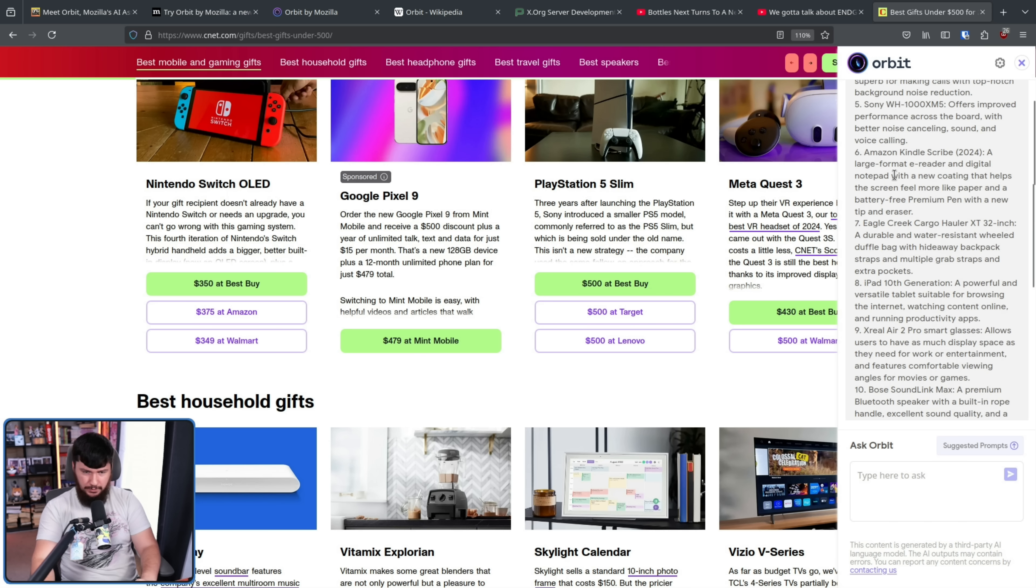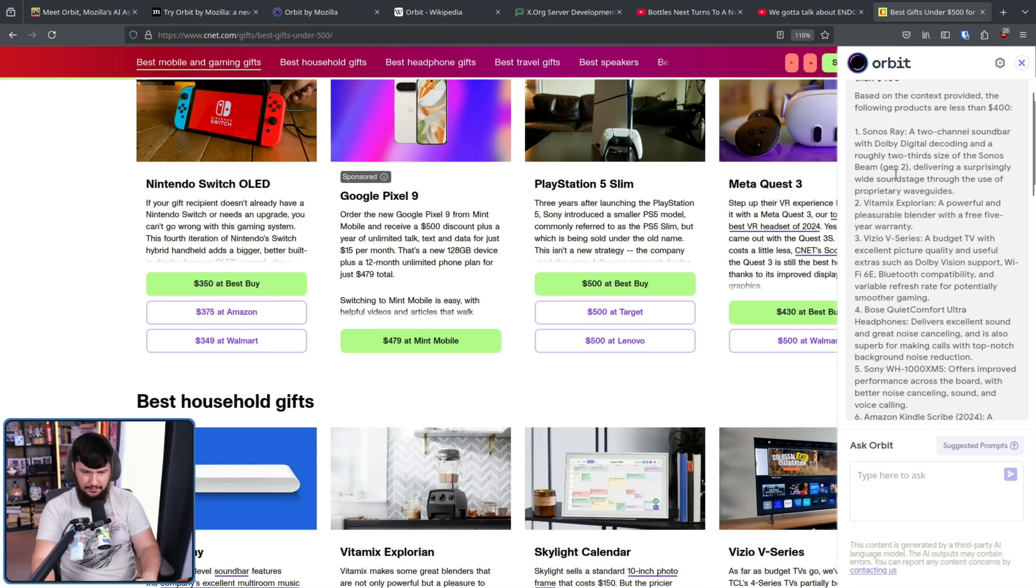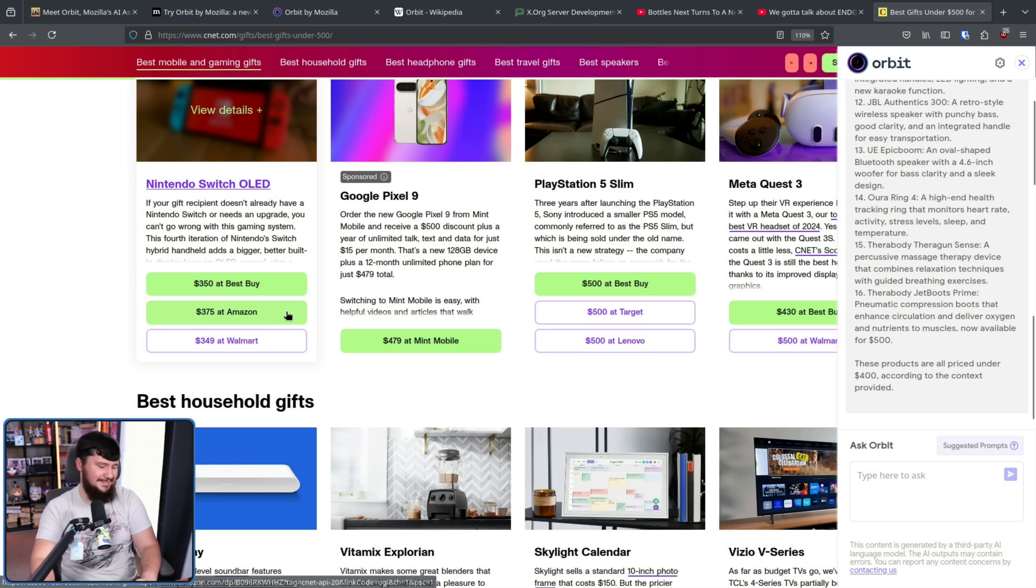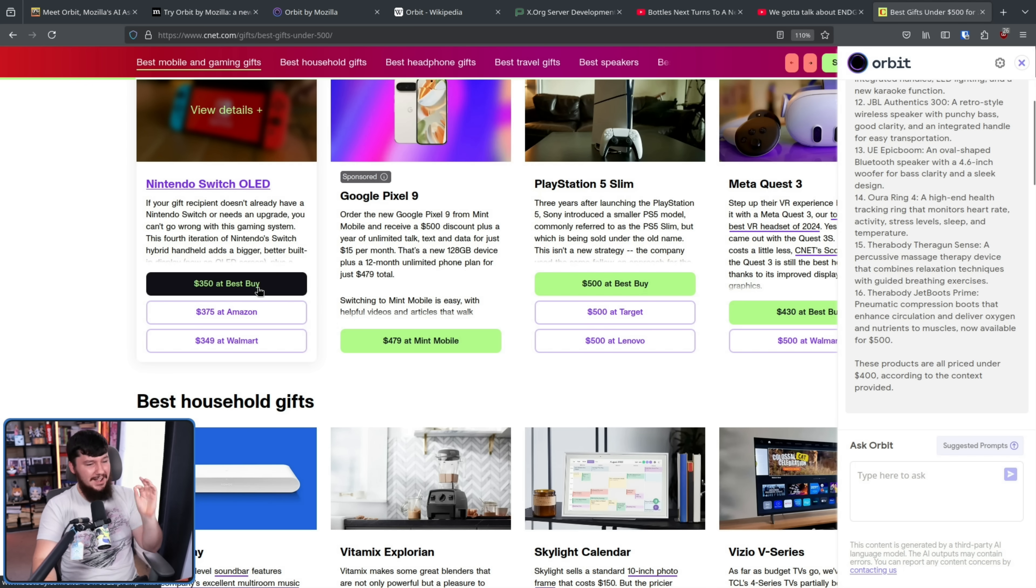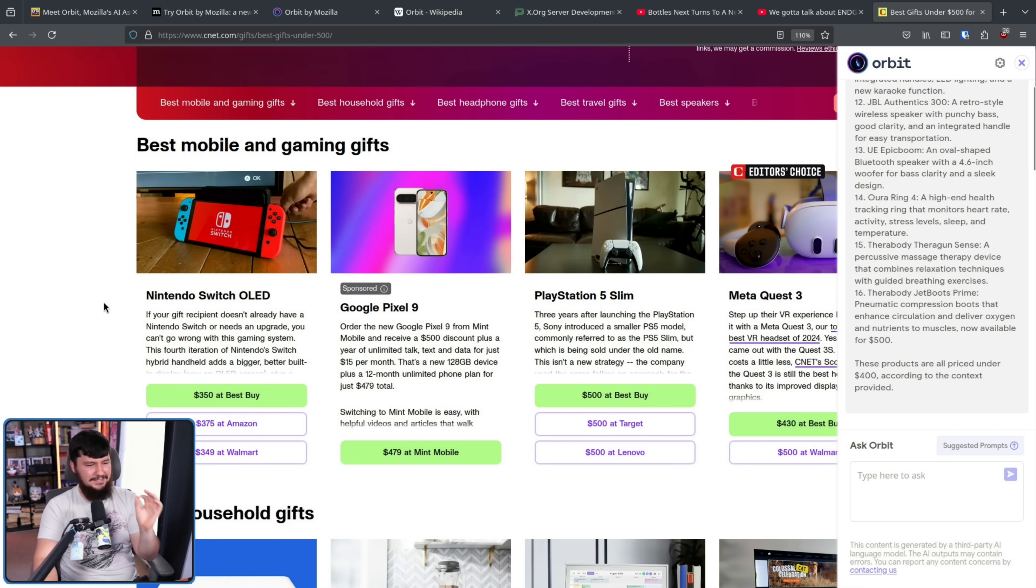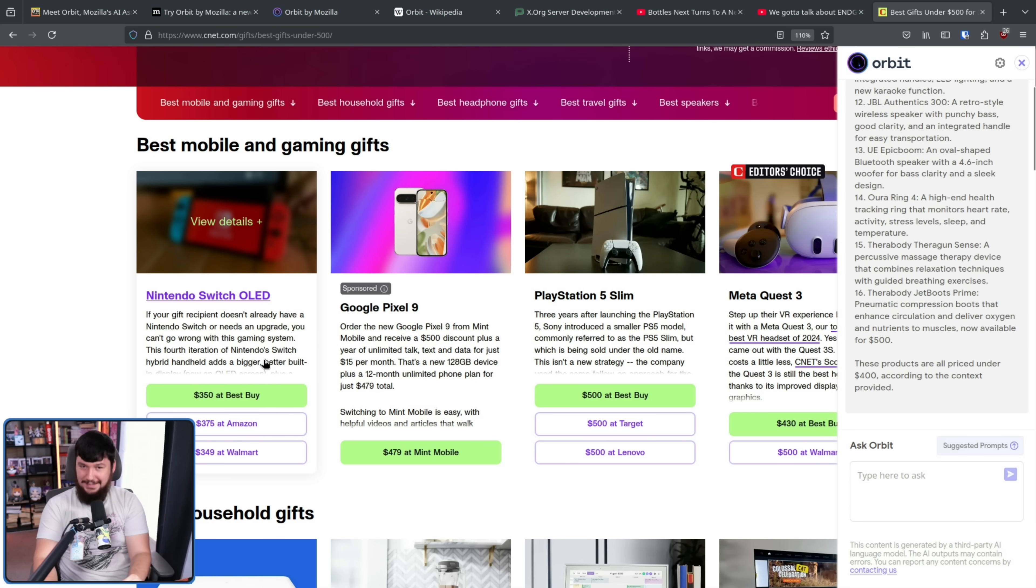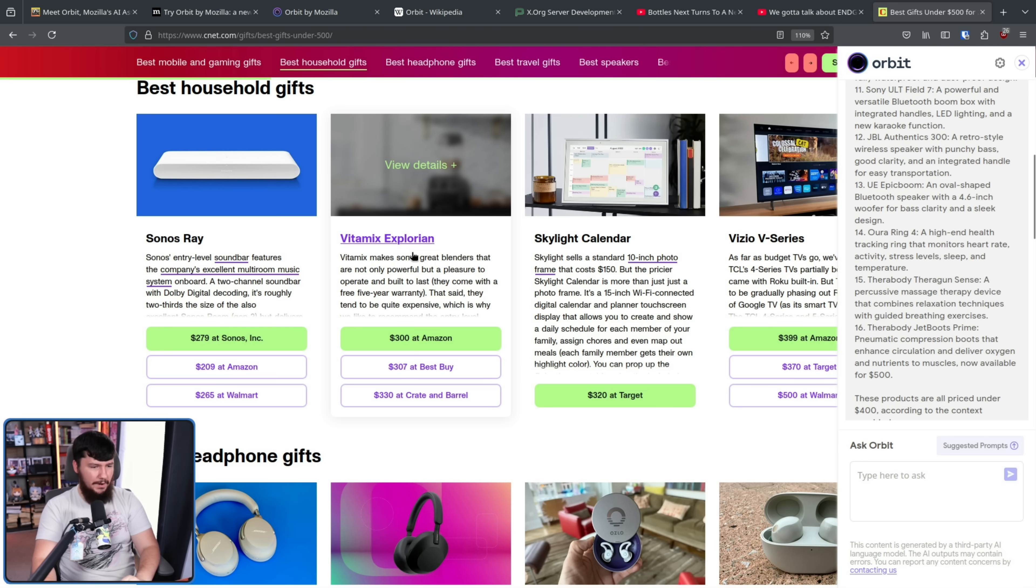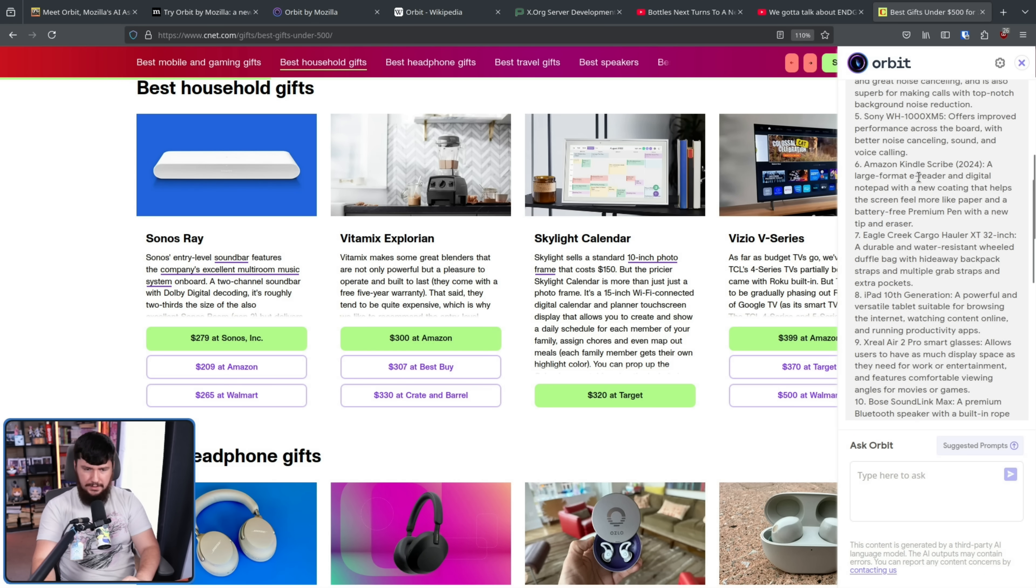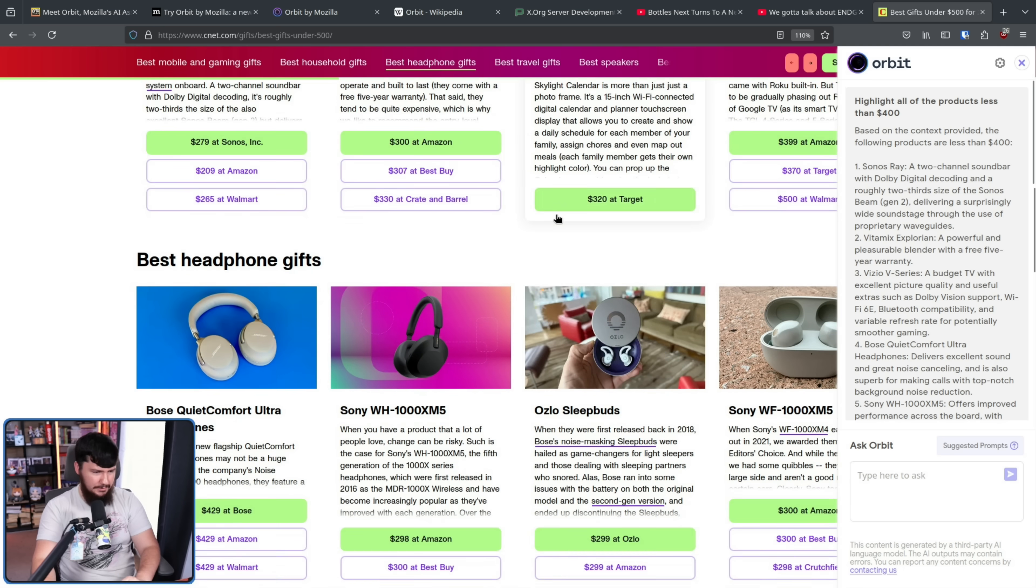Now, did it get the switch on there? No, I was about to praise it. I was about to say it actually did a good job, but the very first thing on the list, less than $400, it missed.